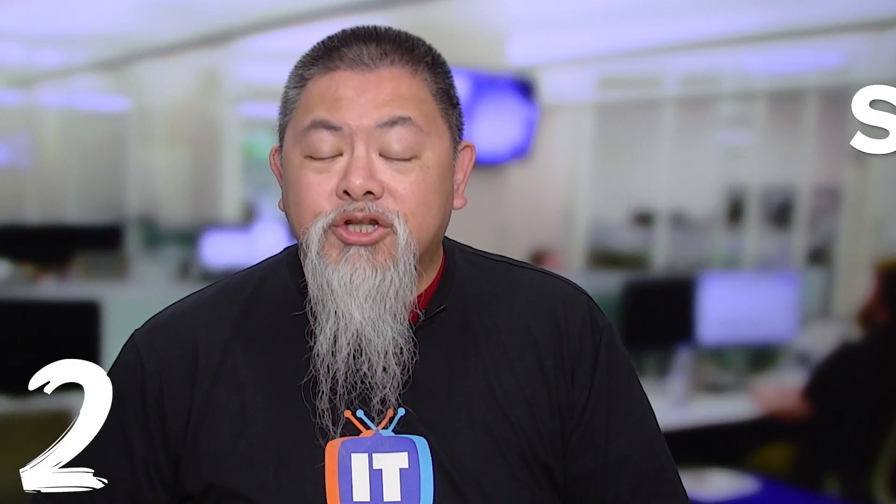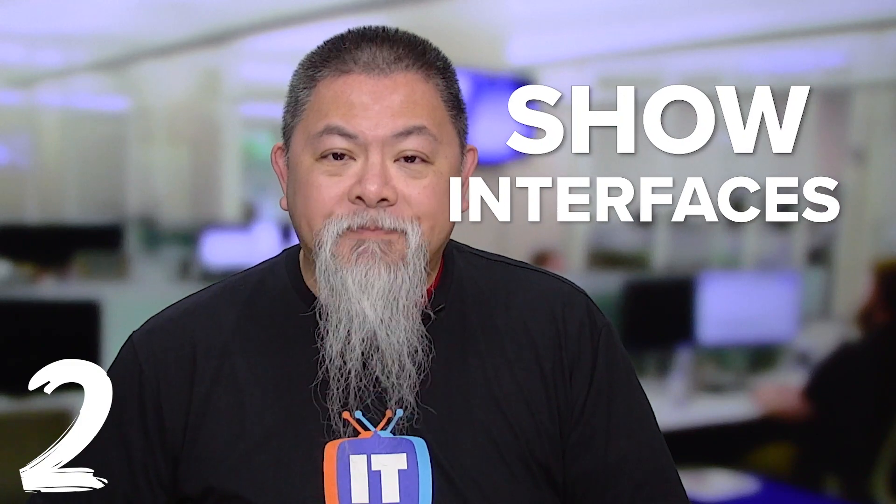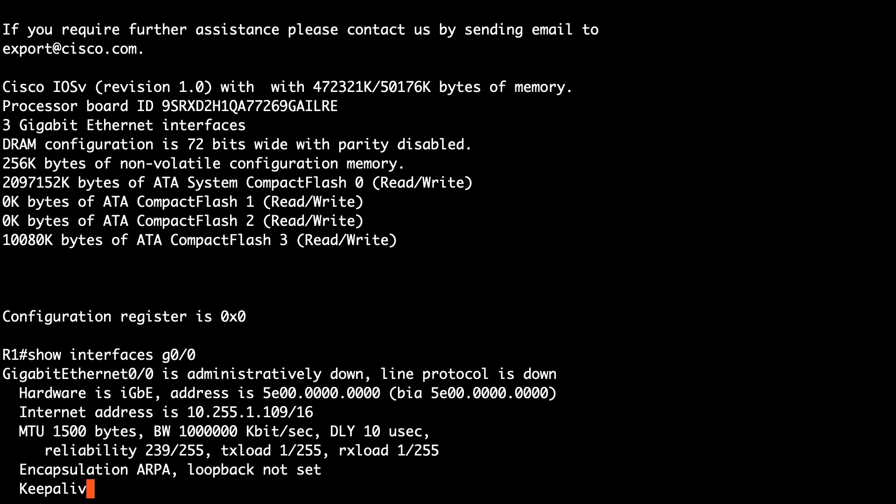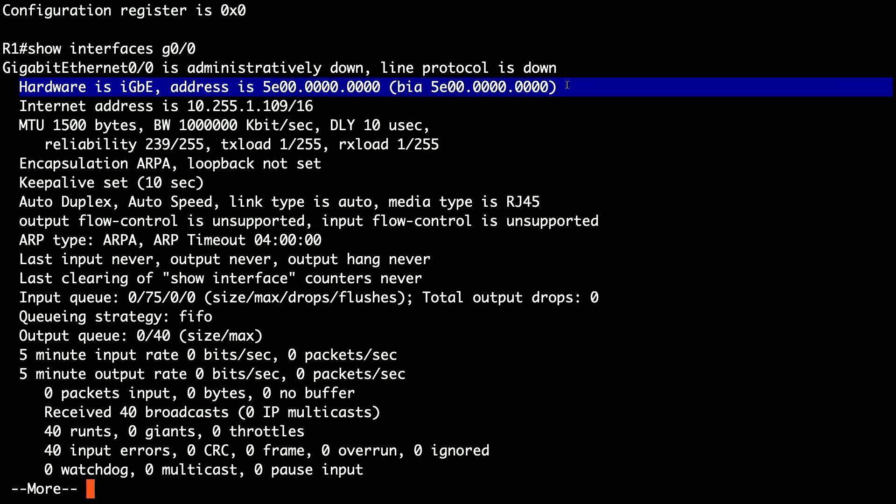Now another one that I really like a lot and my go-to is show interfaces. Now with the show interfaces command, you can enter in an interface number. Now when you do that, it actually shows you both layer 1 as well as layer 2 information, showing you whether or not that interface is actually on or off.